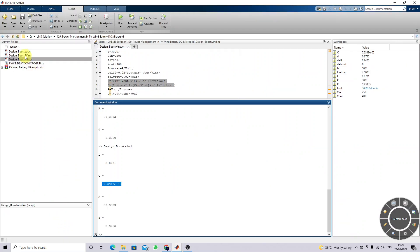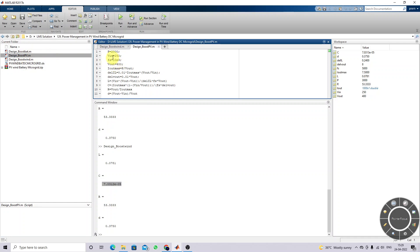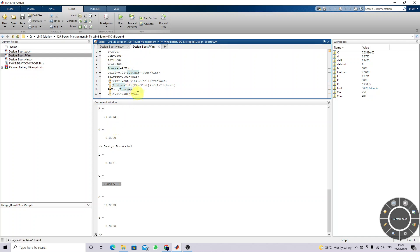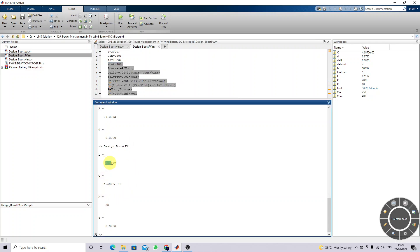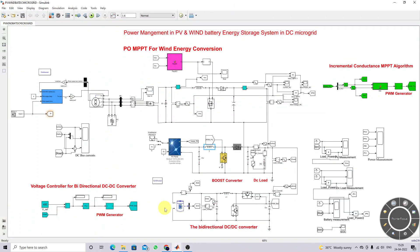For the design of the PV boost converter, we are using this equation. Based upon the solar PV power, the PV terminal voltage, the switching frequency, and the output voltage requirements, we are designing the values of L and C. This is the value of L and C for the PV boost converter.